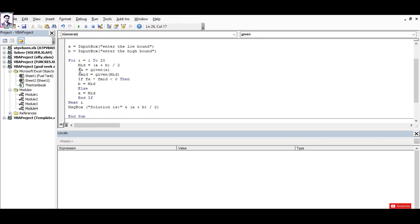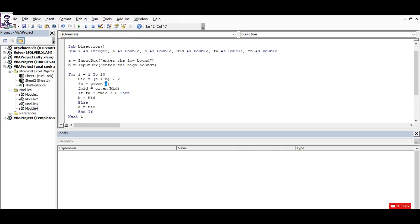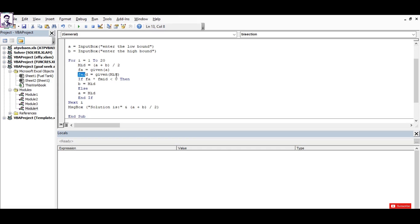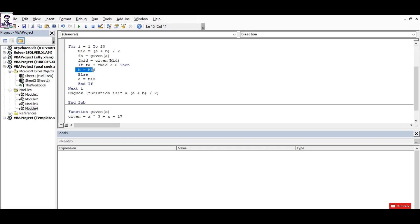To calculate the functional value at point a, we supply the argument a. To calculate the functional value at point mid, we supply the argument mid. And we check if those values are less than zero, then of course the solution is going to reside in the lower section, so we change the high bound as mid.